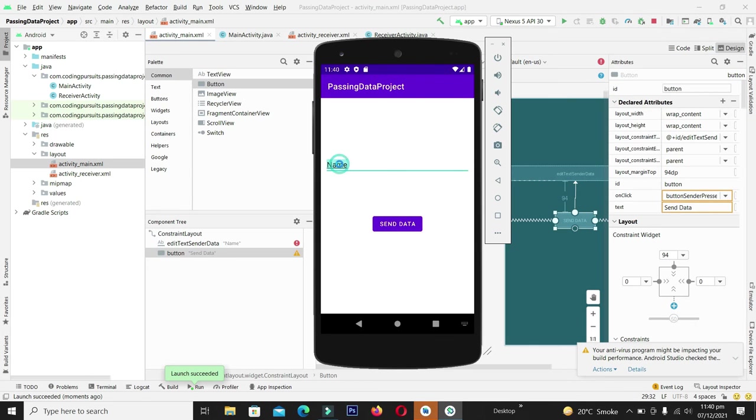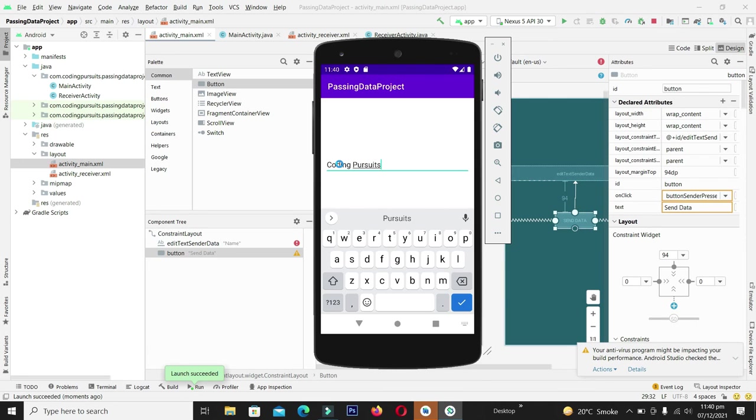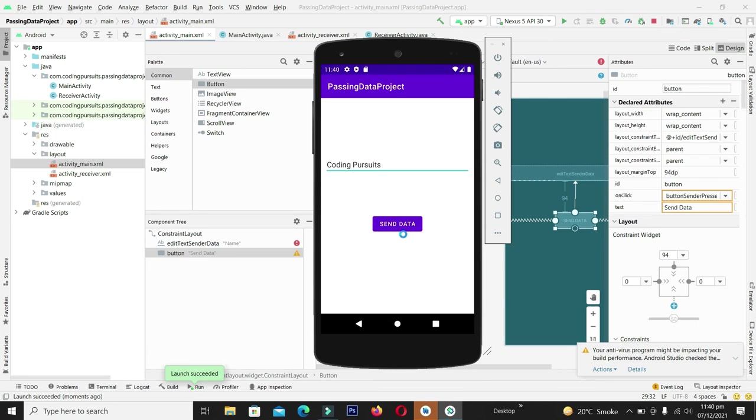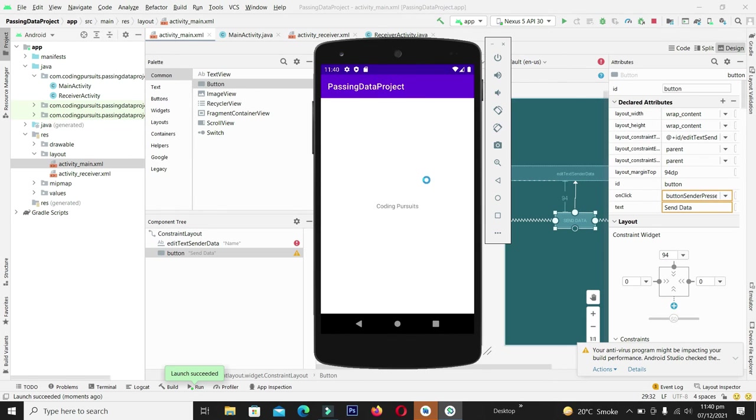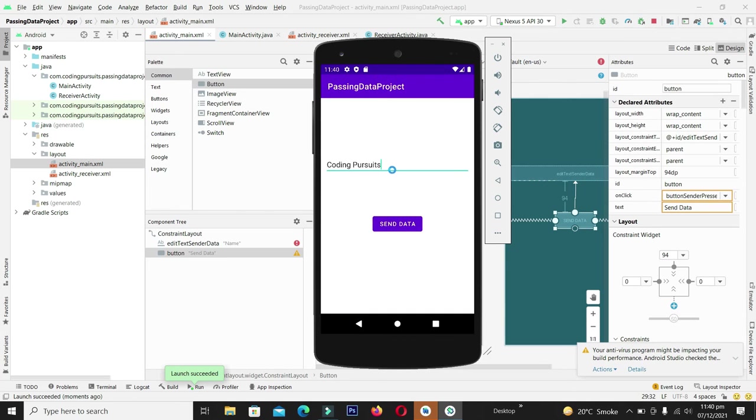Now let's write again. By clicking the send data button we are navigated to the receiver activity and we are receiving coding pursuit which was written in our first activity.